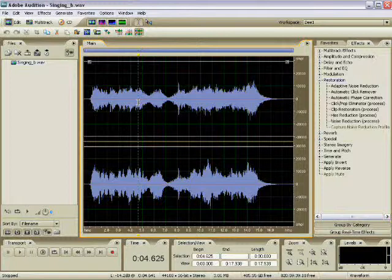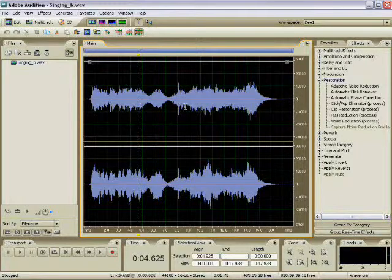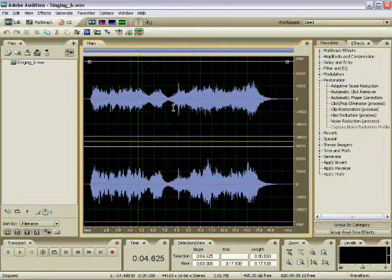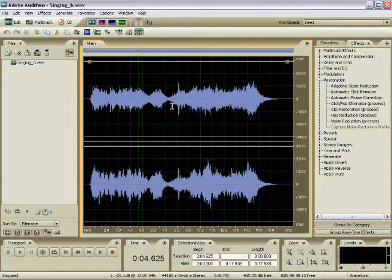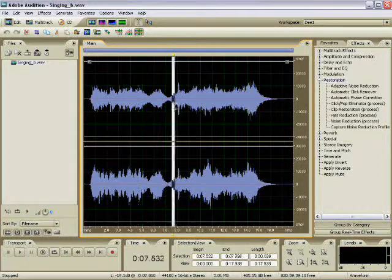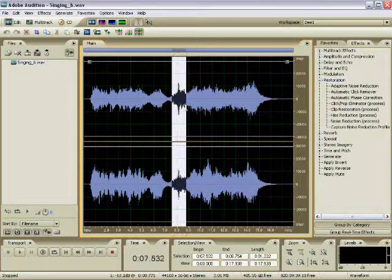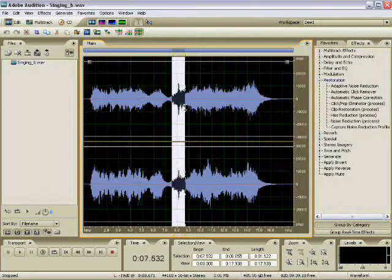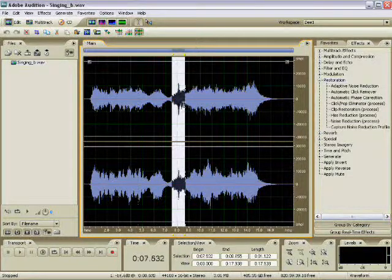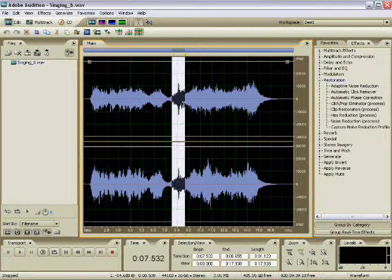What we have to do essentially is make a selection of what we want to remove. In this case, the vacuum. So I'm going to click and drag and make a selection right there, and then I'm going to tap spacebar to listen to it.